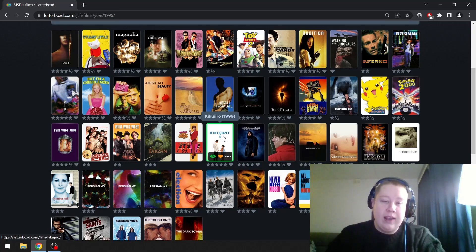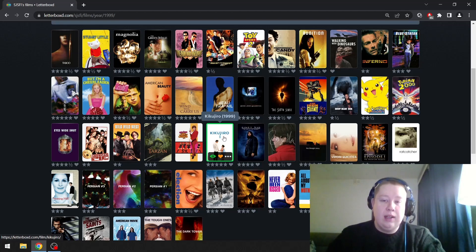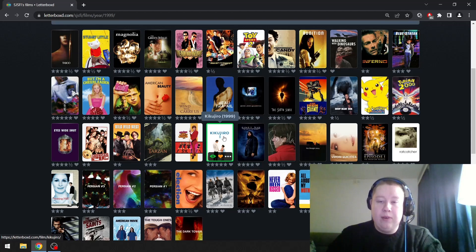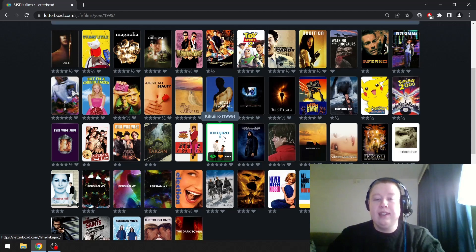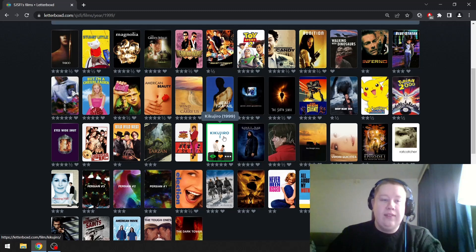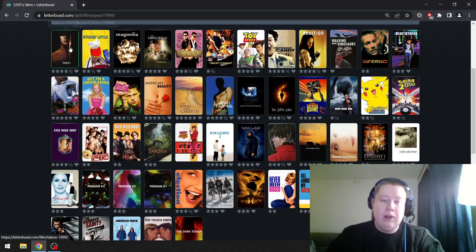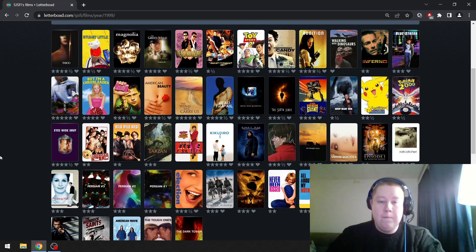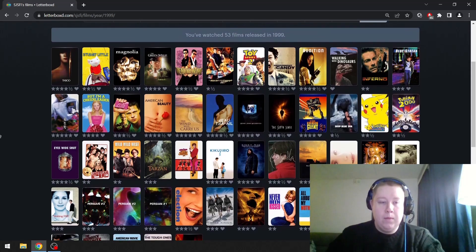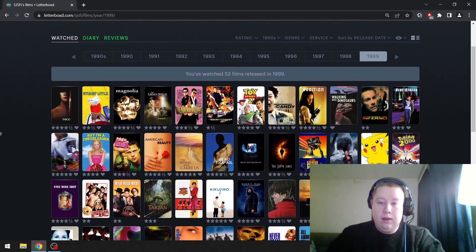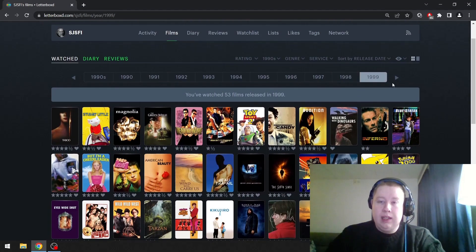Another stunning score as well. The relationship is beautiful, great performances both from the kid and from Kitano himself. Such a great film. The runner-up is Taboo, because I do really love that film.